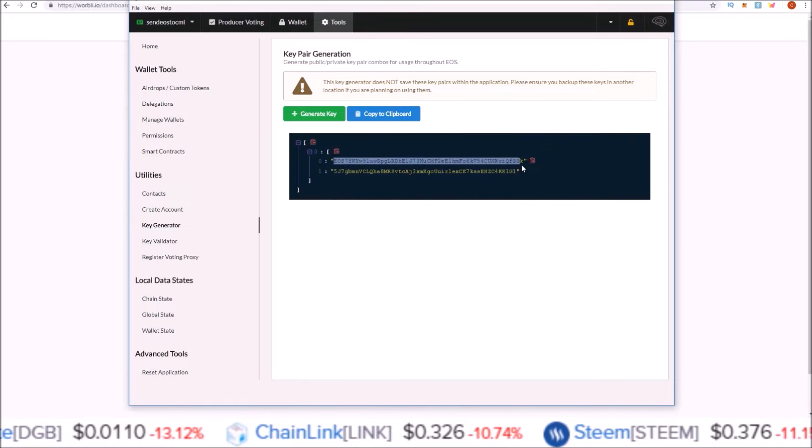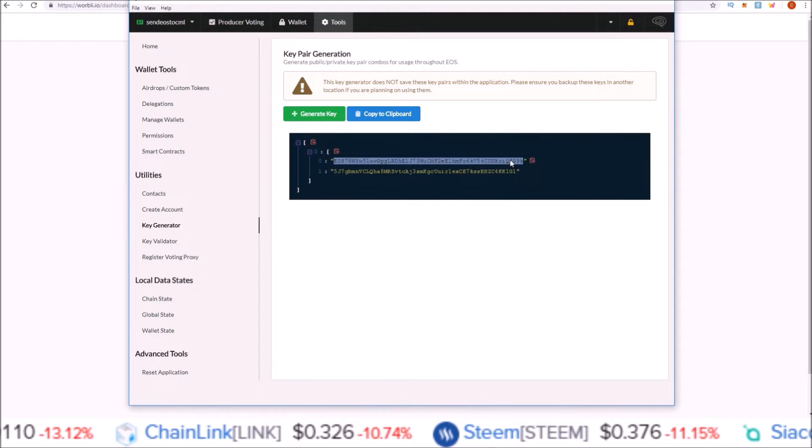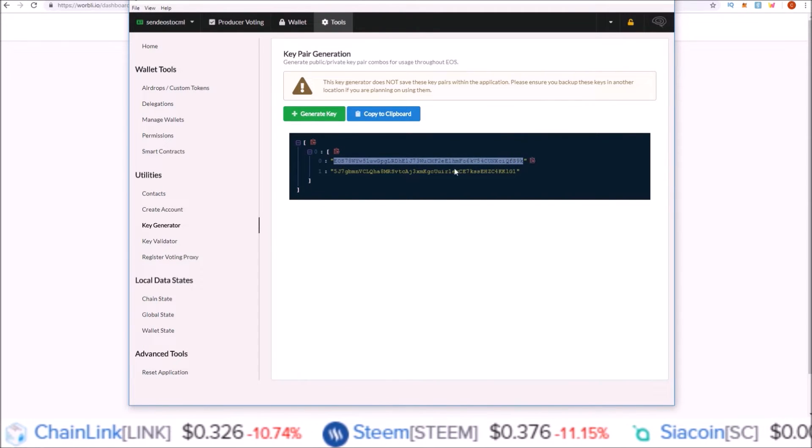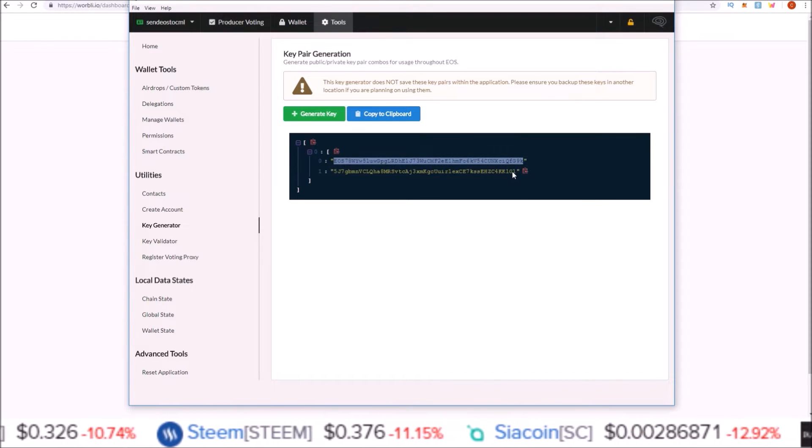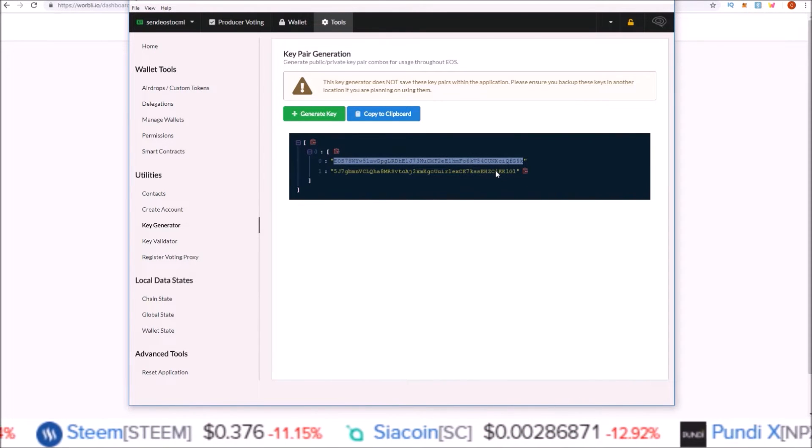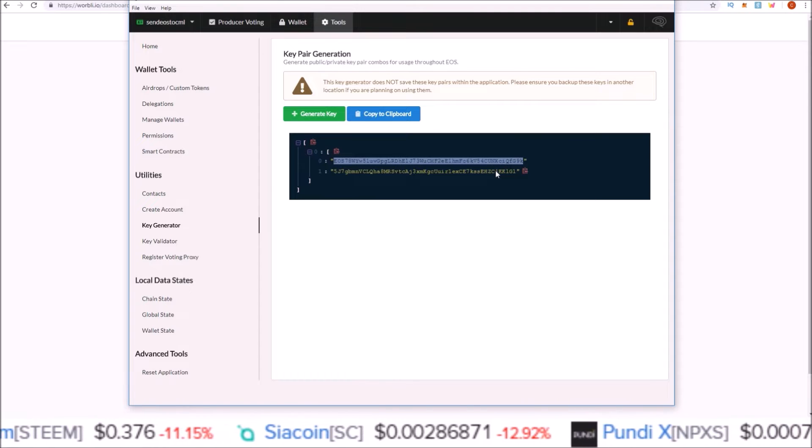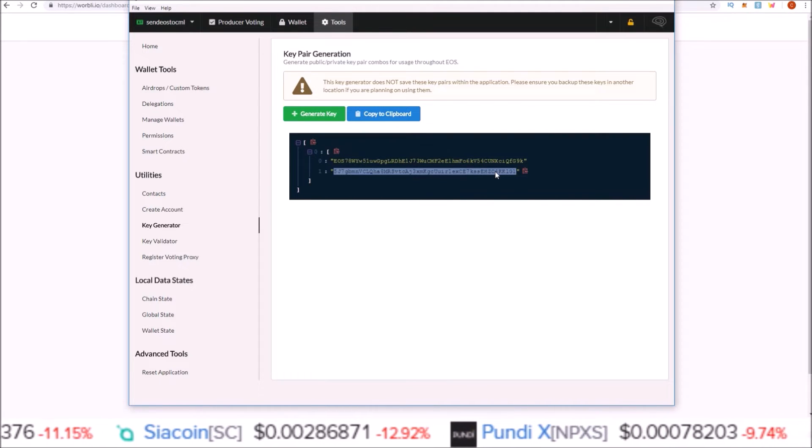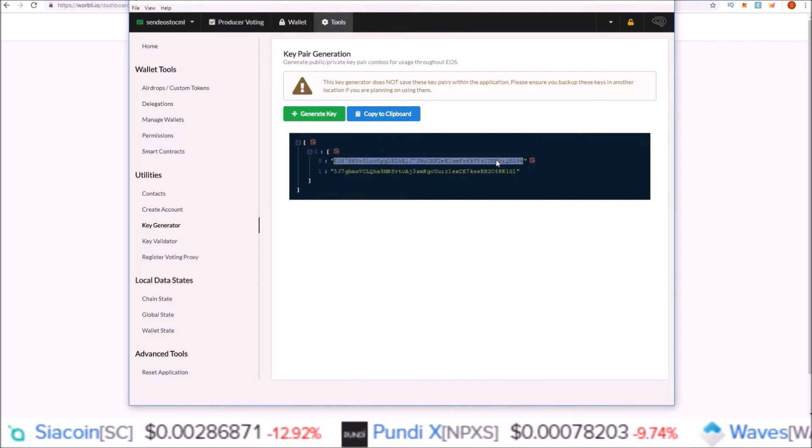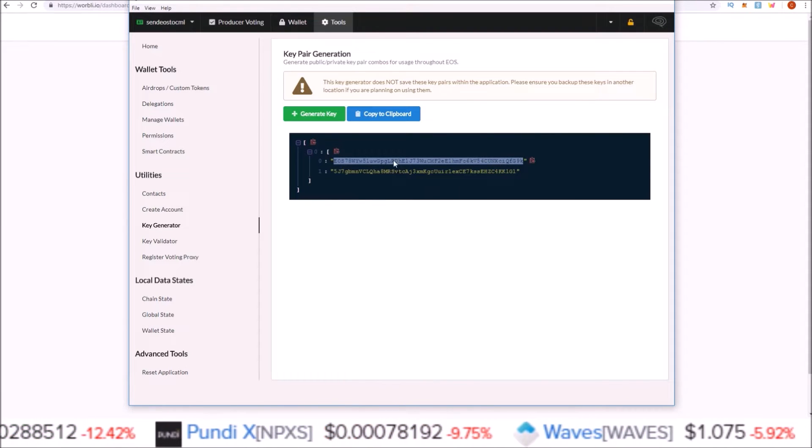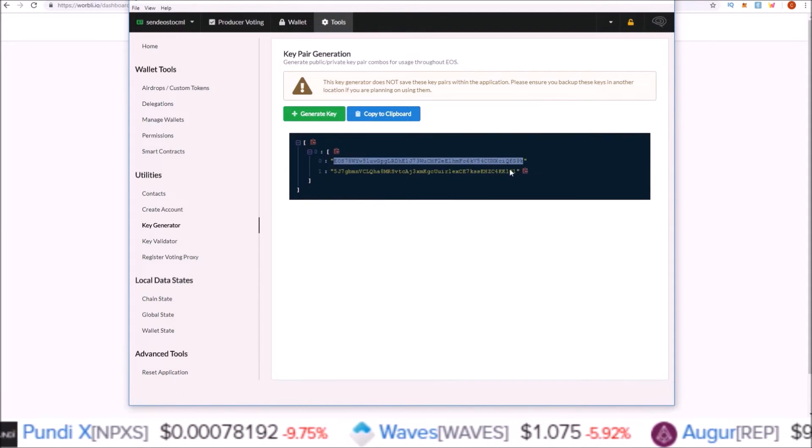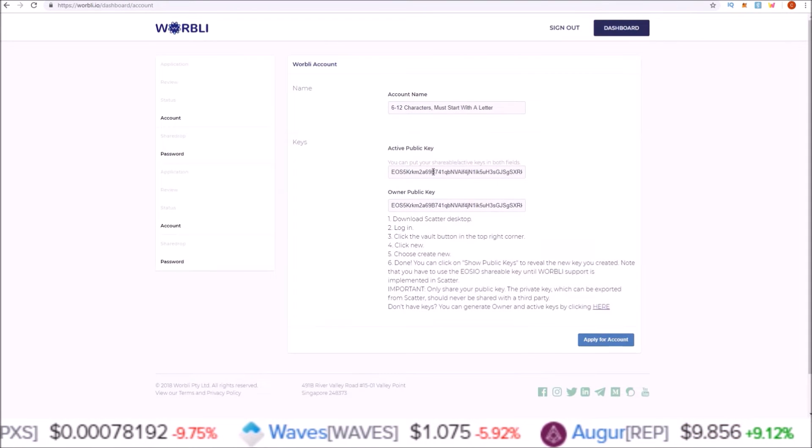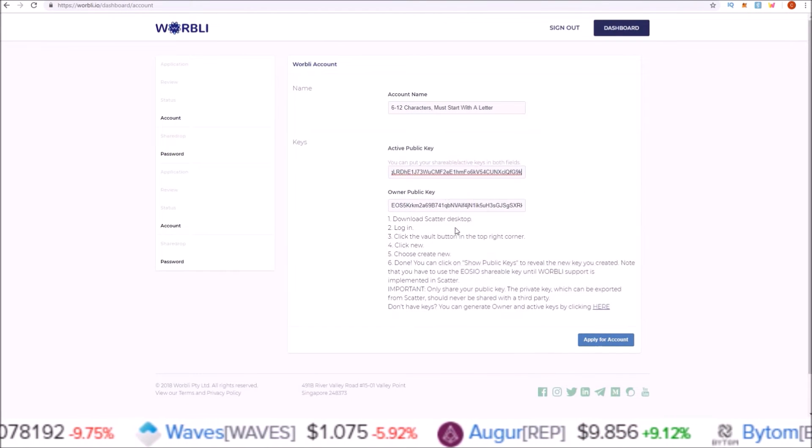Here we go—here is the public key that I would paste into the previous Warbly page, and this is the private key I would keep offline, never share with anyone, always for your eyes only. Whoever has this private key controls this account.